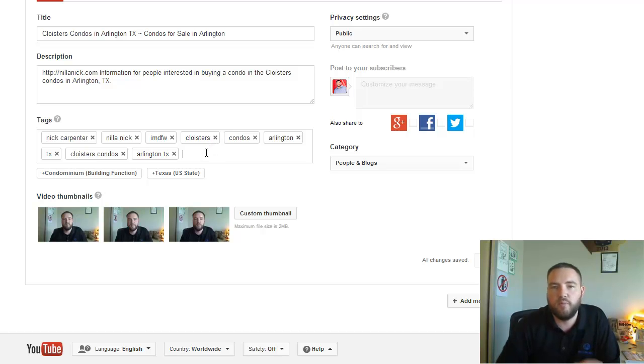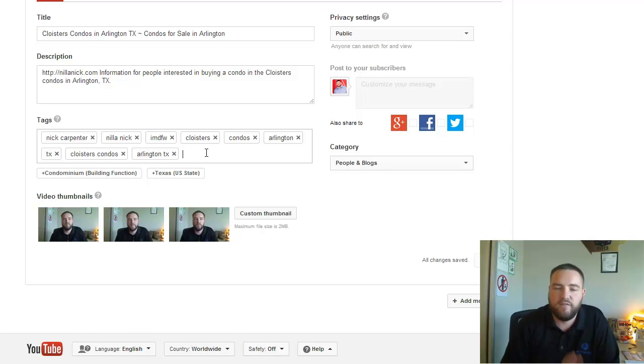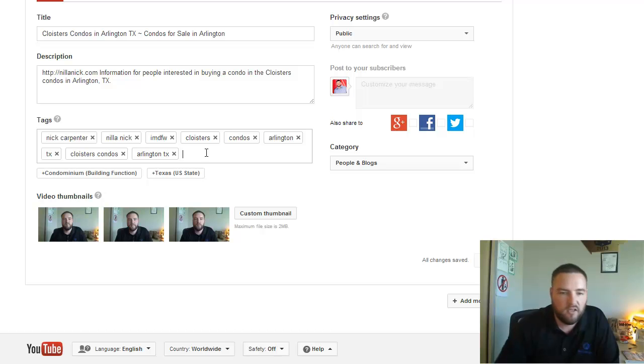Now you do want to make sure that you don't go in here and put a bunch of random tags in here just because you want to try to rank for that. If the video doesn't have anything to do with it, then don't put it in the tag. You need to keep it pretty specific.